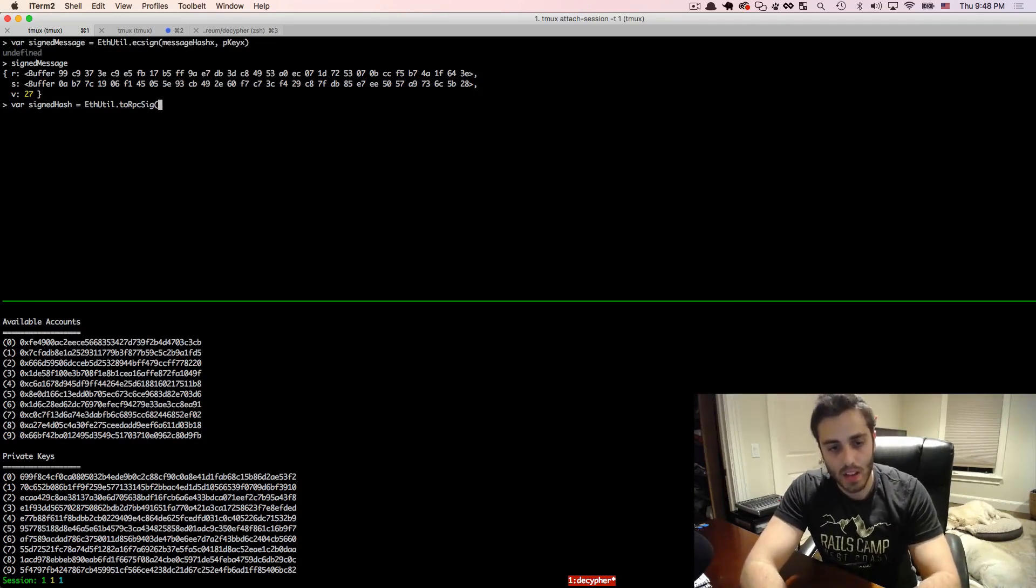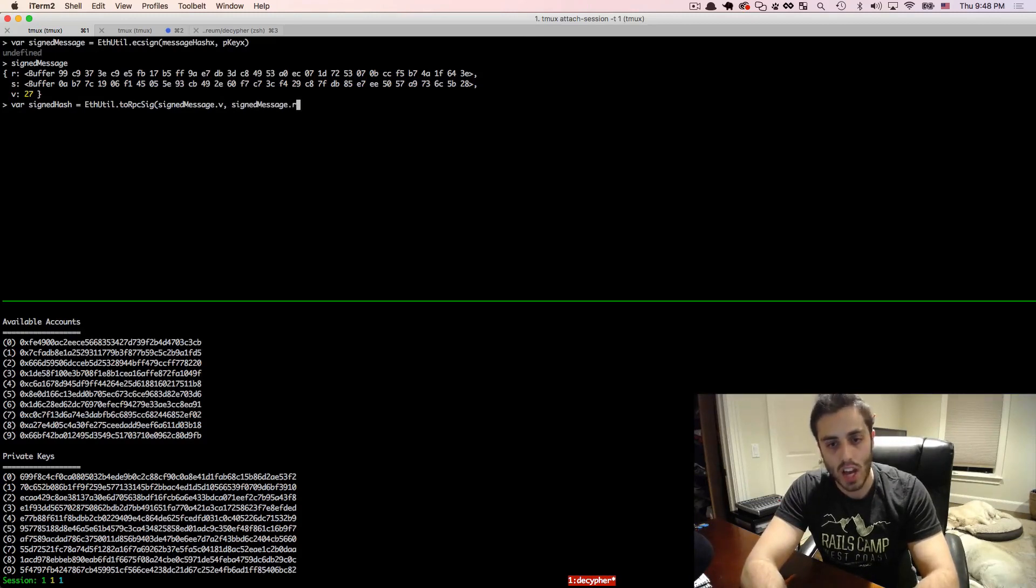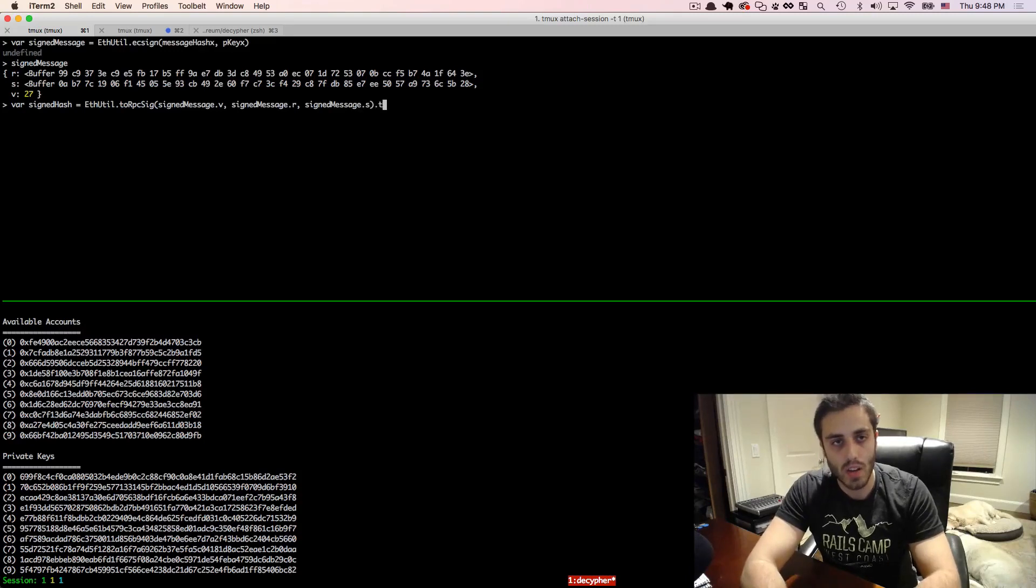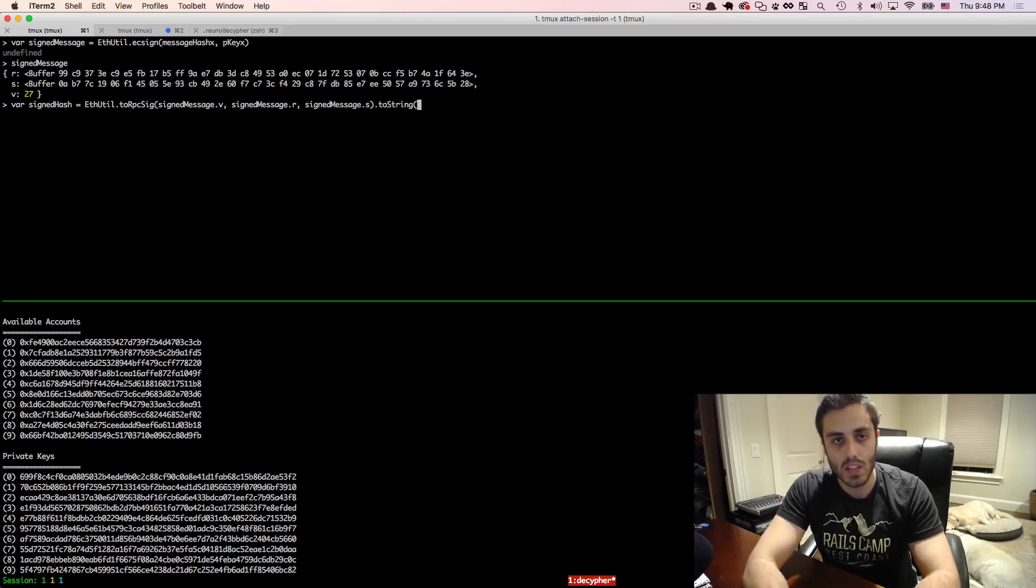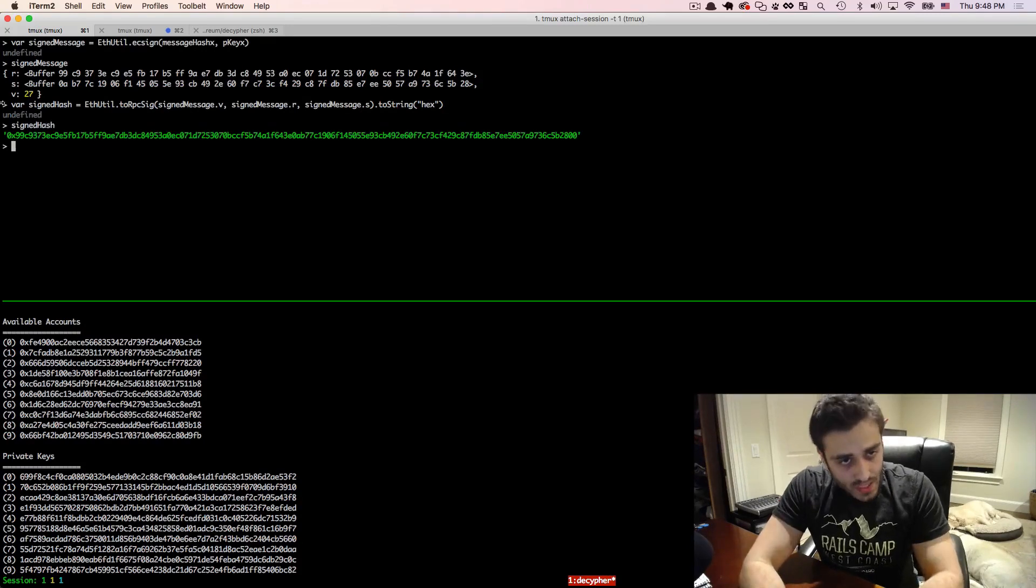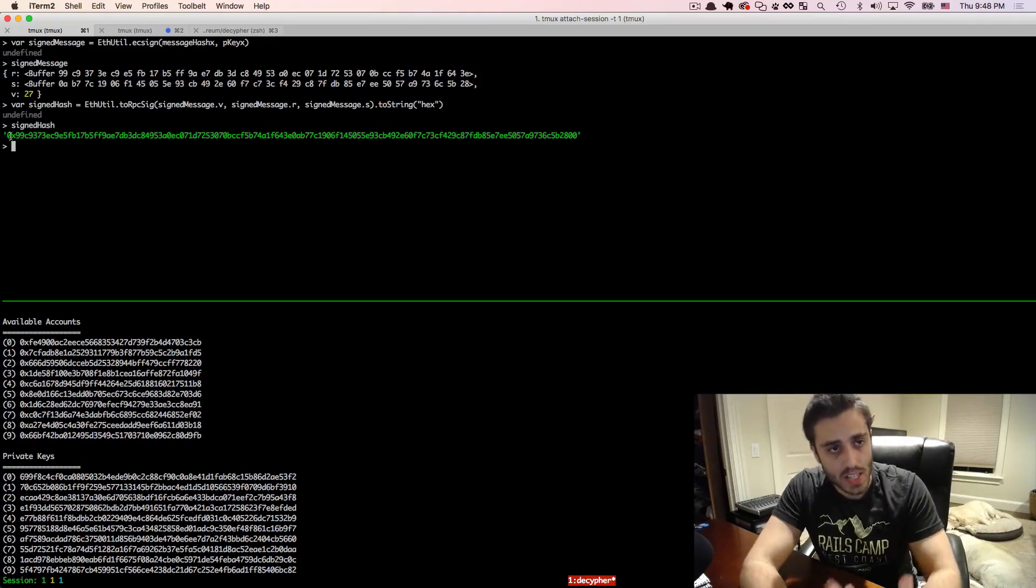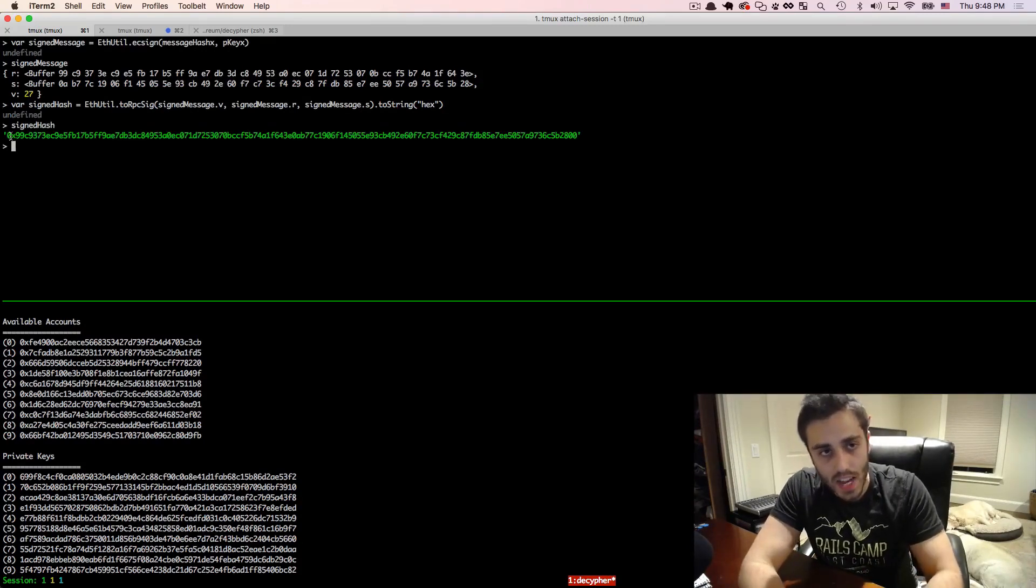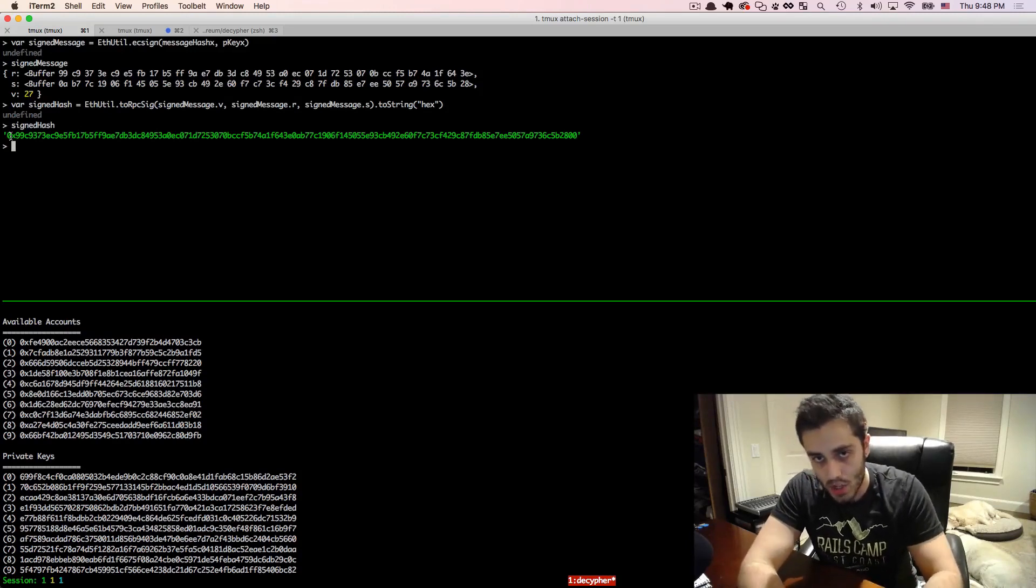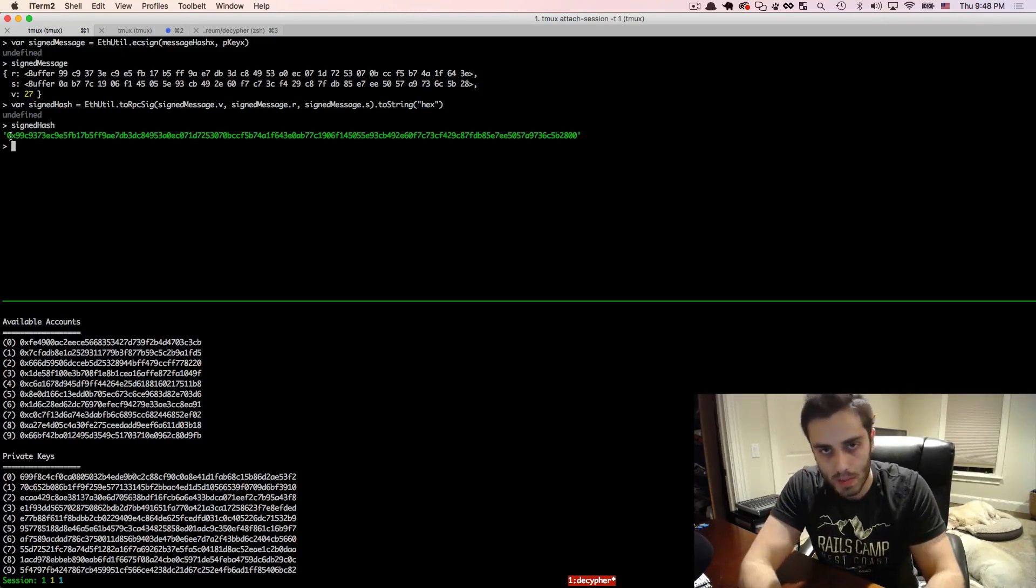So we'll do rpcsig. And then this will take the signed message.v, the signed message.r, and the signed message.s value, and we will make this a hex string. And if we look at the signed hash, we'll see that this is just utter nonsense. This does not mean anything to anyone. If anybody intercepted this message, they would not know what you could possibly do with it.